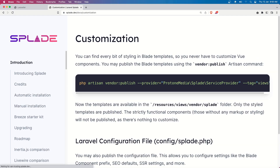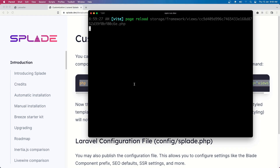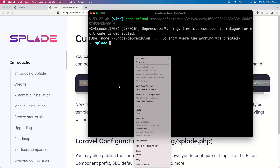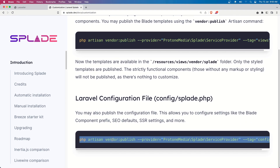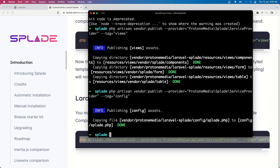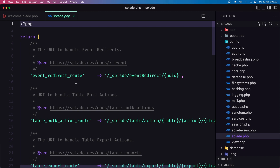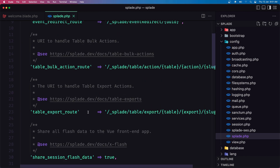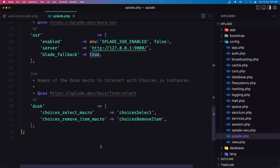Let's publish the config. I'll run the publish command and go to the config file — we have splade.php. You can change what you like. We have share_session_flash_data set to true; you can change this to false if you don't want that. It's also used for server-side rendering and so on.